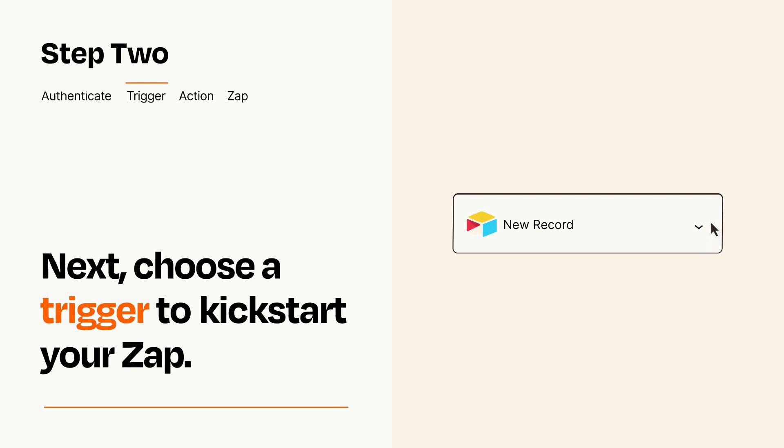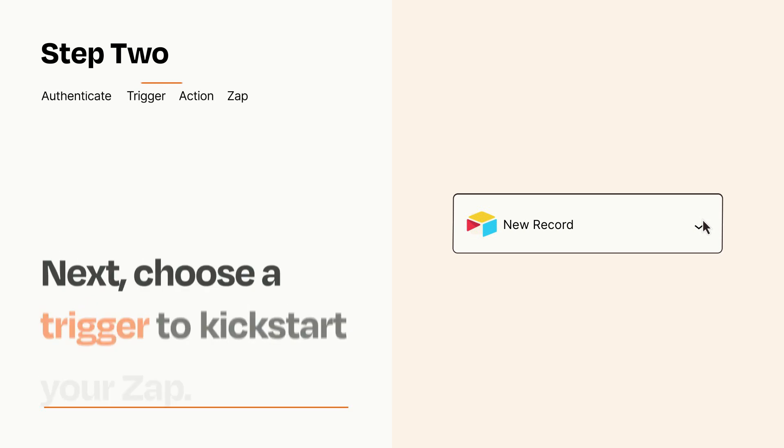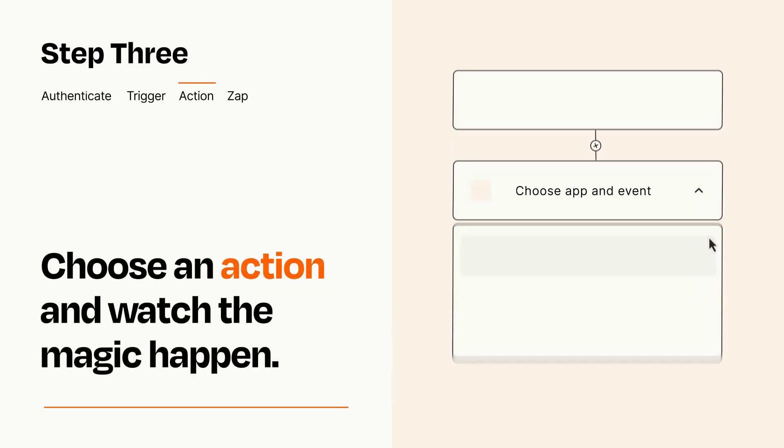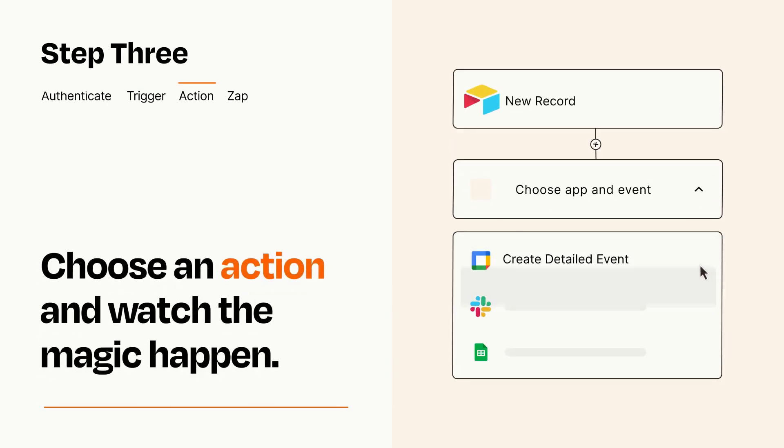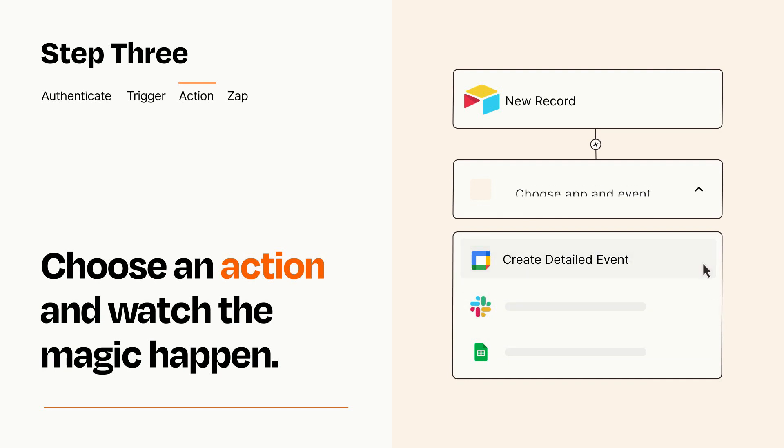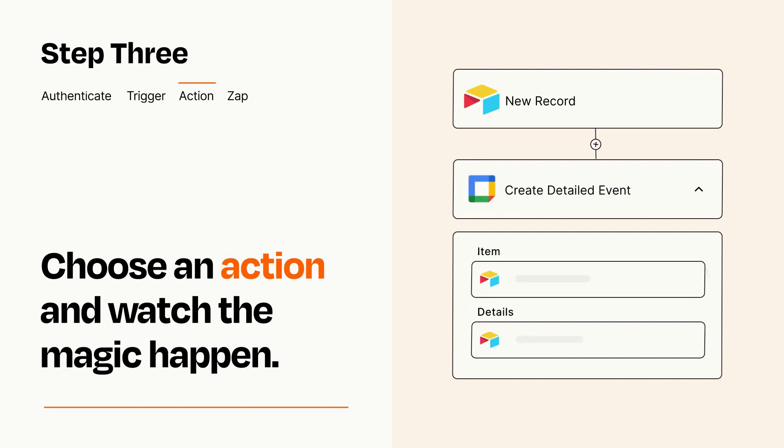This last part is where the magic happens. Choose the action you want to happen in your target app. You'll see a bunch of fields where you can specify the details of your Zap. You can type free form text or pull data in from your trigger step as needed.